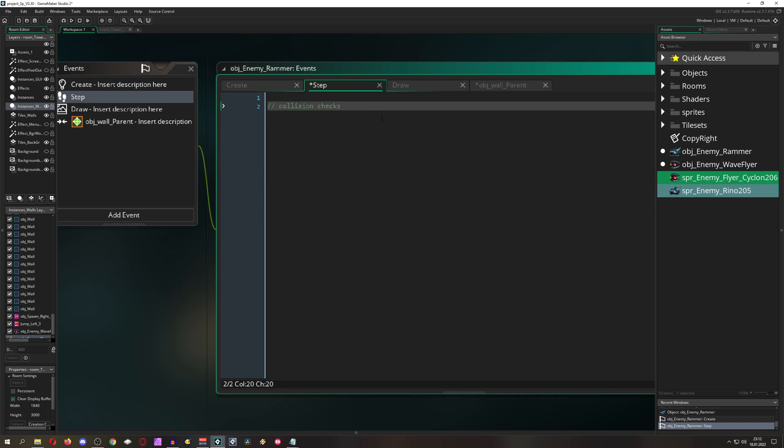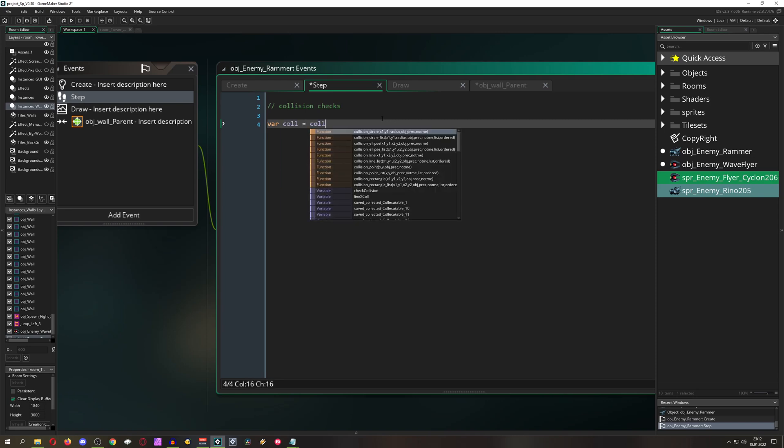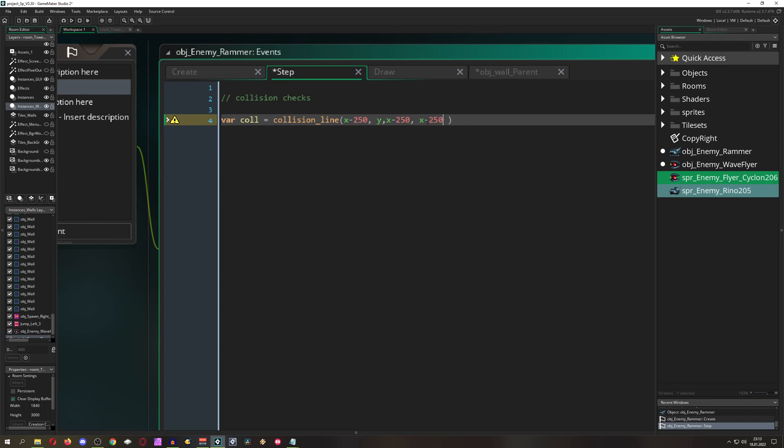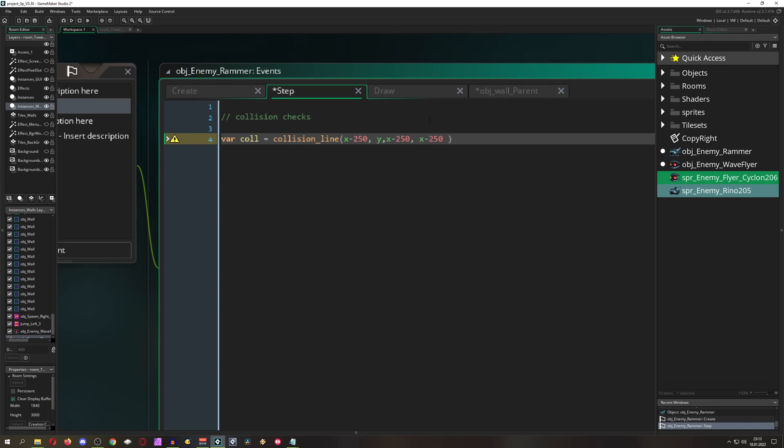Then we are actually checking for a collision with our player in our step event. We just say var collision or whatever you want to call that thing. Then collision, we have got tons of things and we just go with a line. Then x, let's go with minus 250, y, then x plus 250 and y once again. Not the best way because...